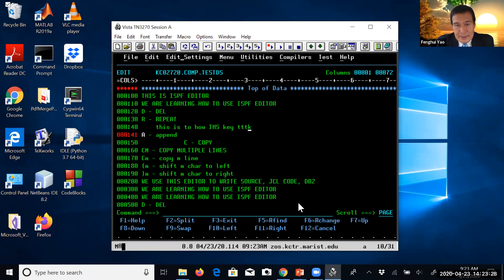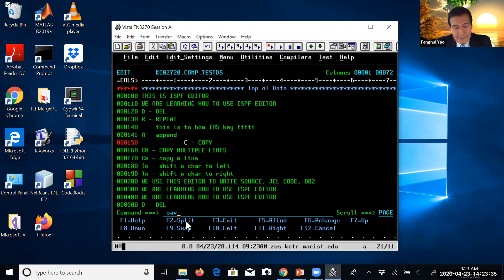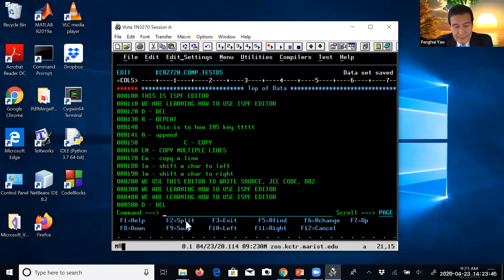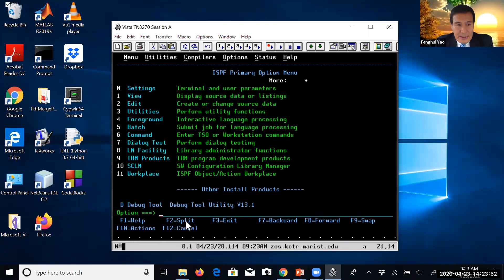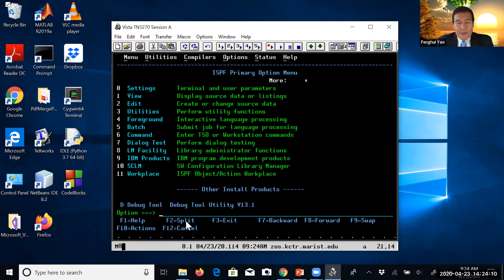After you save, you can use the F3 key to navigate back to the ISPF top menu. In this video, I demonstrated how to use the ISPF editor to edit a file — how to copy, insert, delete, and shift. We will use this editor to write the COBOL program.